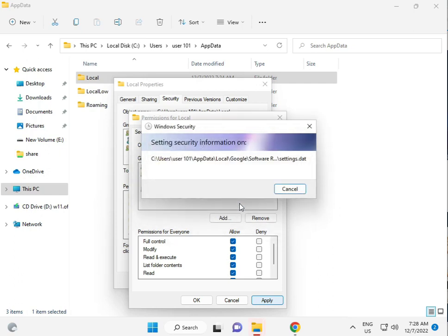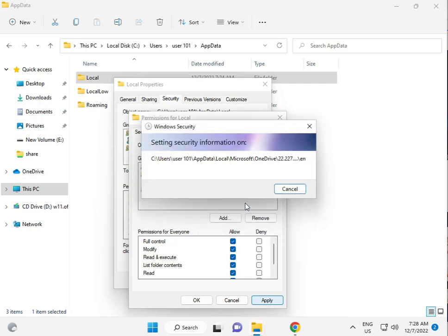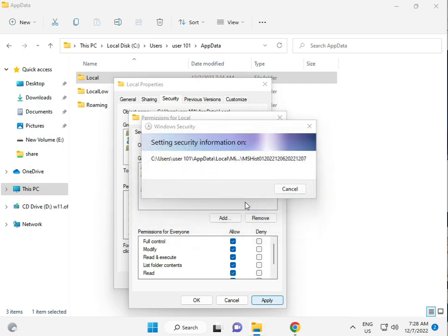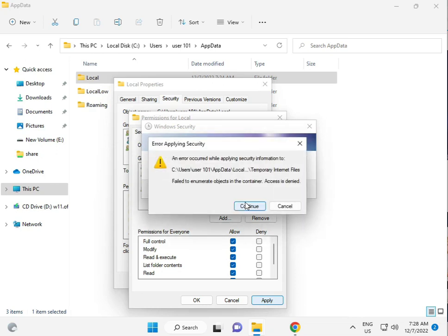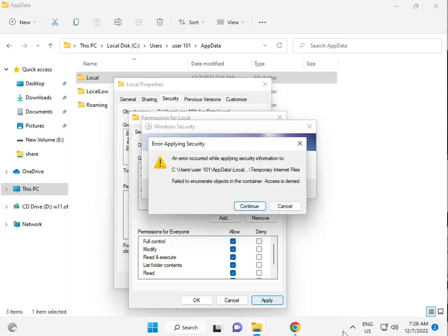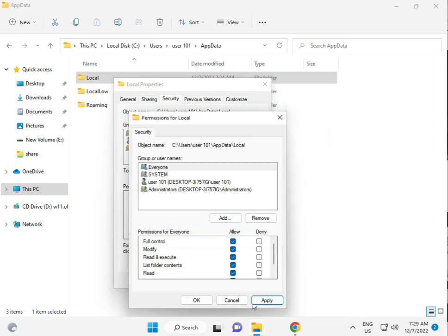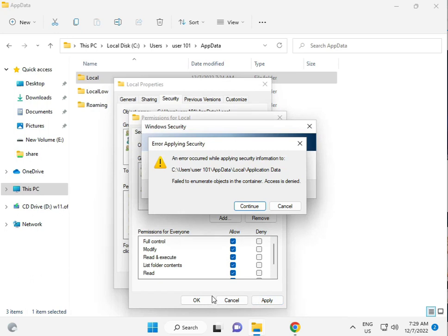This process will take five to six minutes. Then click Apply and Okay.